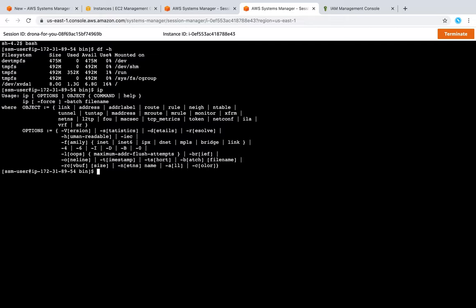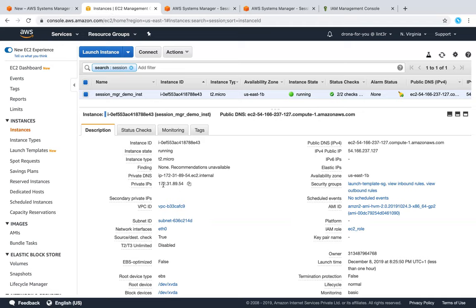So this is the same instance that we have as a demo running. You can check the IP address also if you want - 172.31.89 - you can go ahead and confirm this here: 172.31.89.